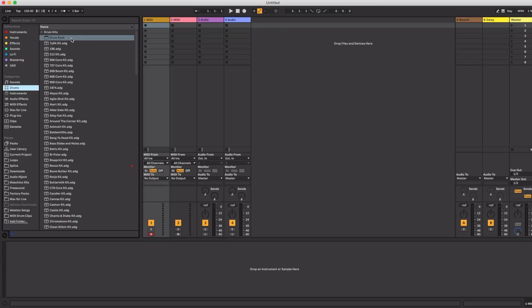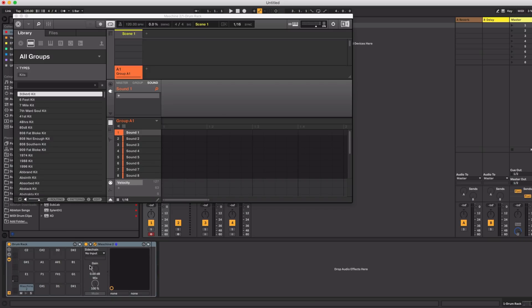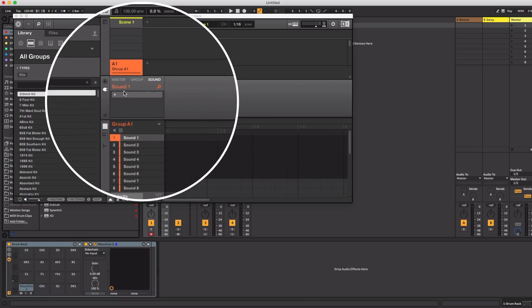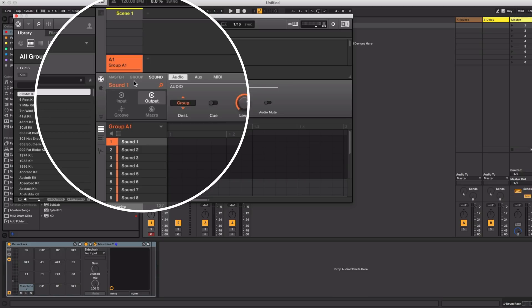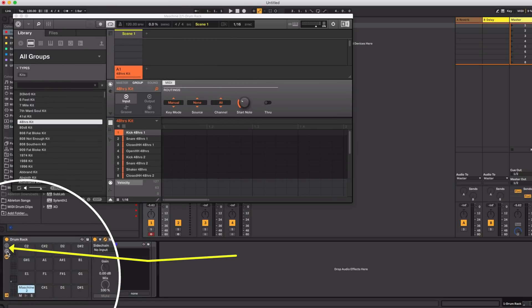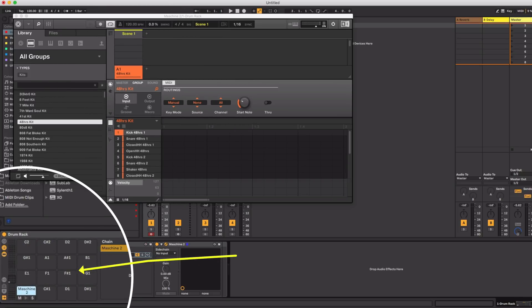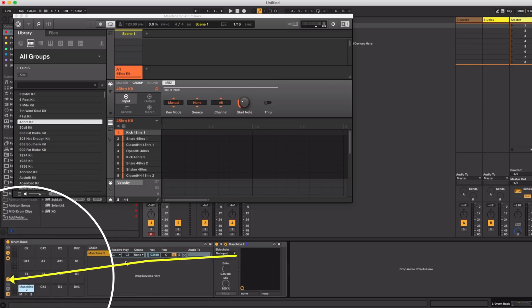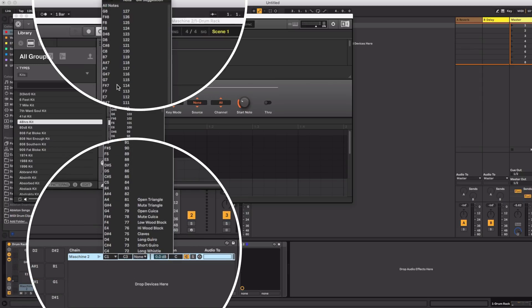The way you do this is to first load an empty Ableton drum rack. Then load the machine plug-in onto it. Then in the machine go to group and then the knob section and set input key mode to manual. Next click the chain button on the drum rack and then the I.O. button and then set receive to all notes.